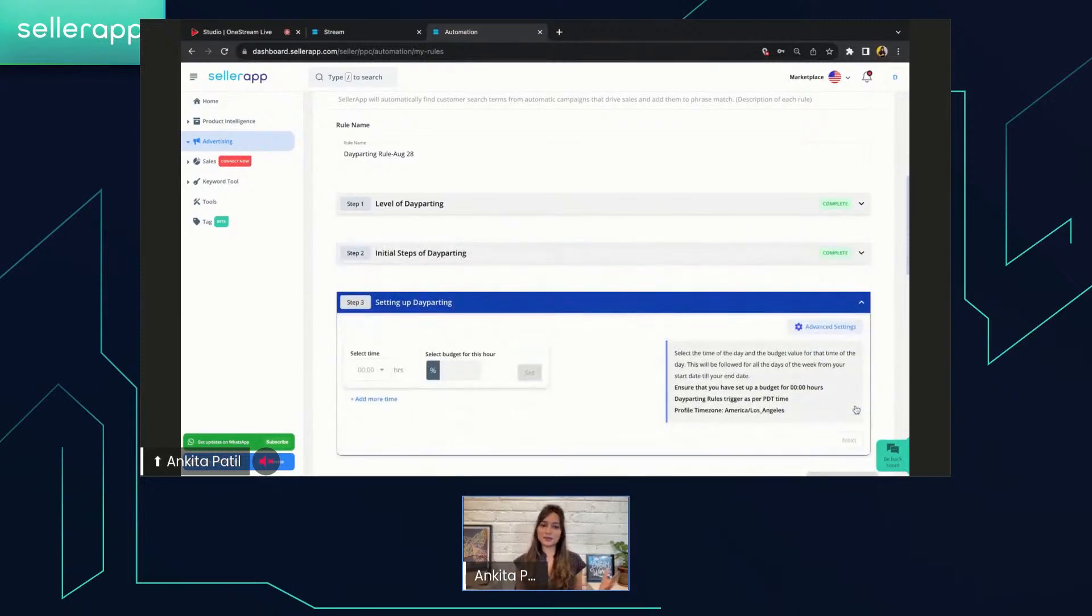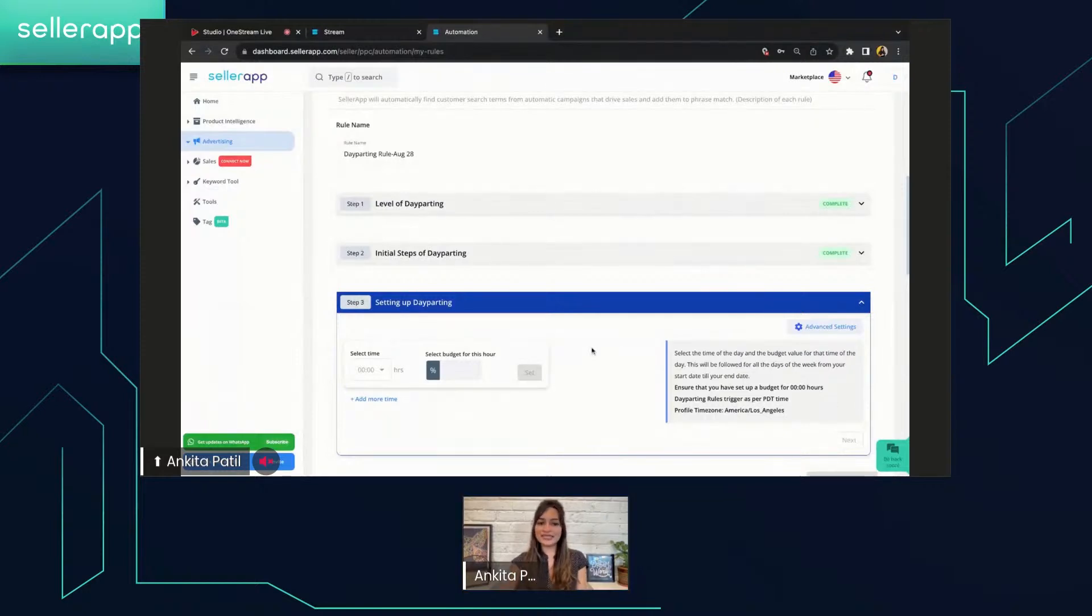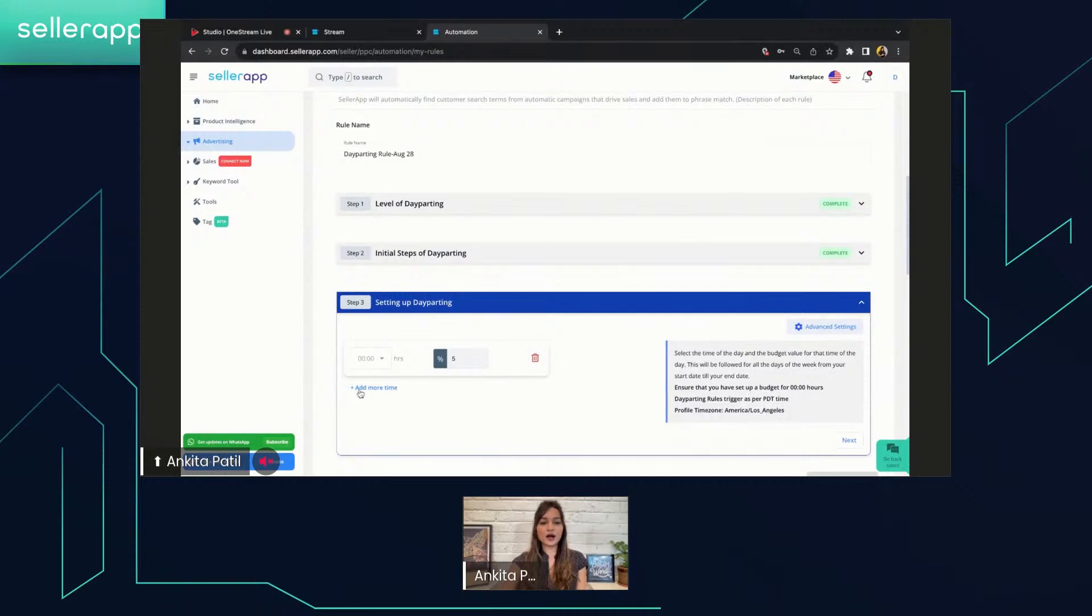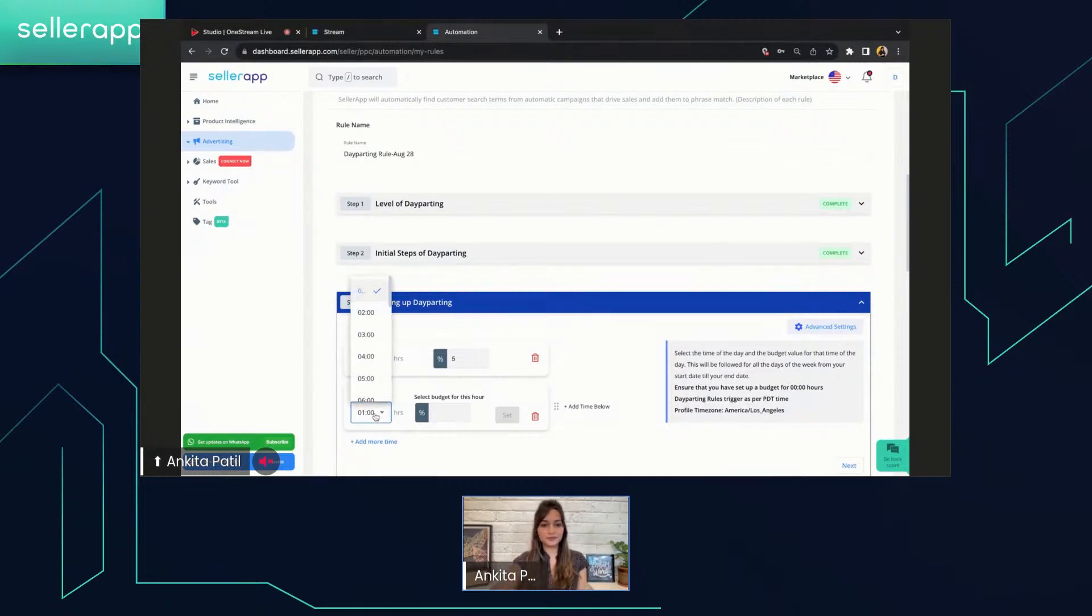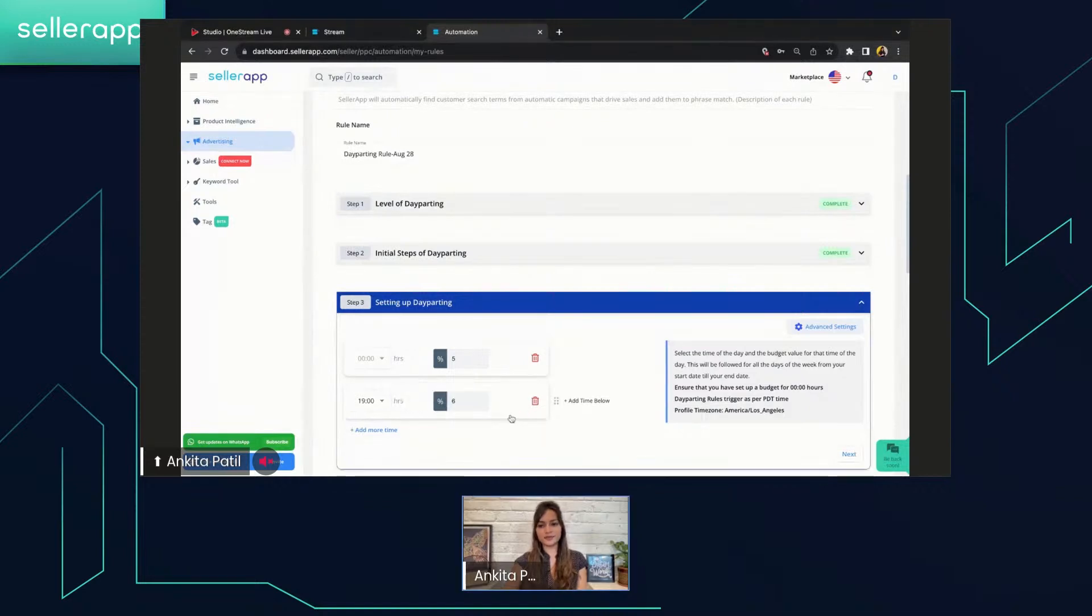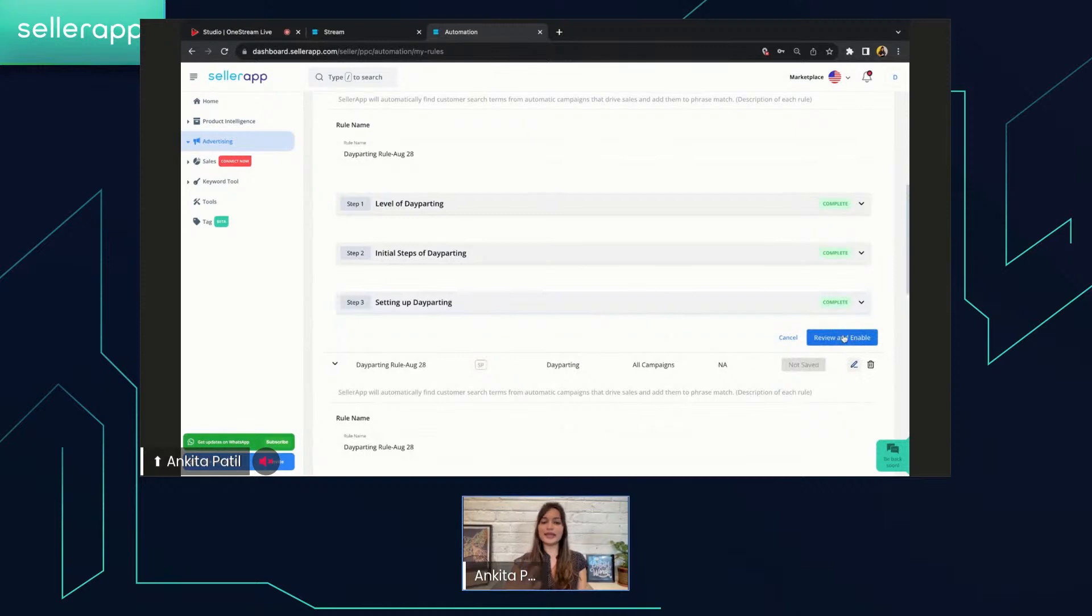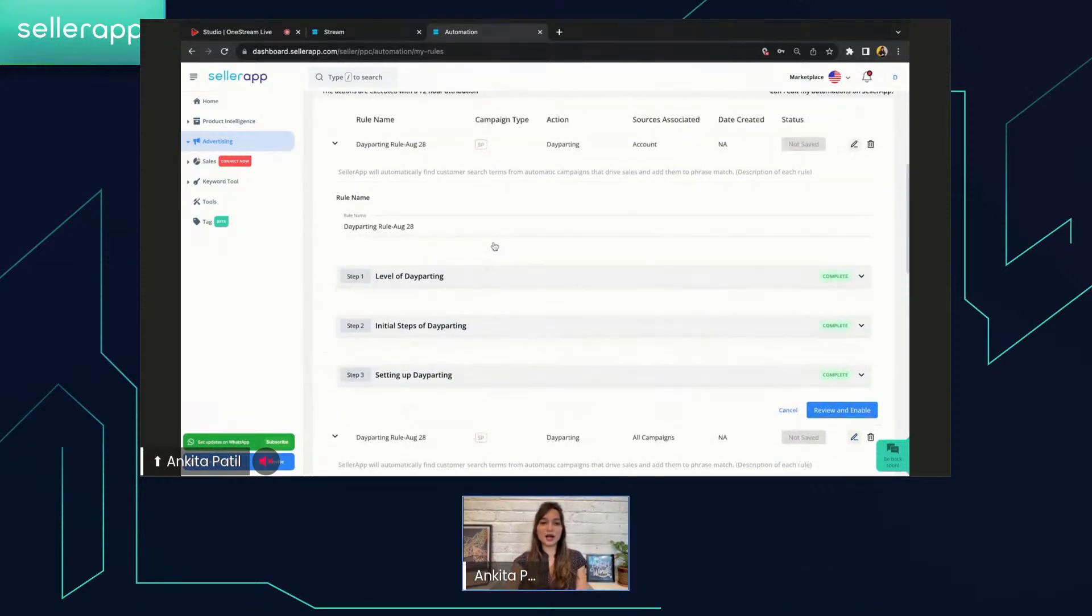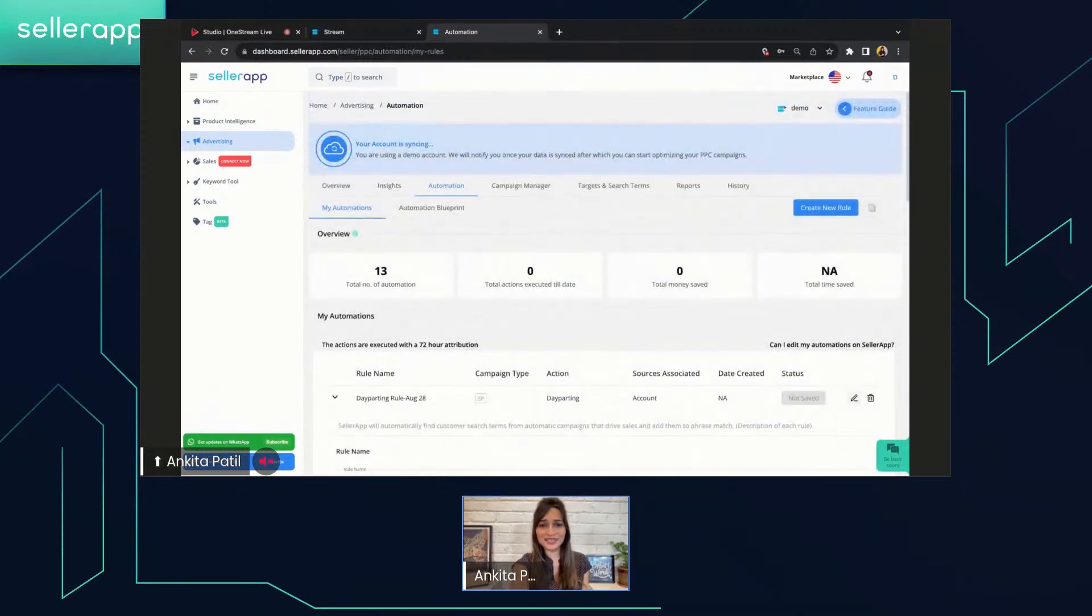Next is the last step of setting up day-parting, that is selecting the time and setting up the budget. Select the time, it usually starts at midnight, and budget will be the absolute value, putting as 5% and set. Now, say for example, something really works out for you. Say your impressions are more during 7 PM. You can select 7 PM, set the budget maybe more, like 6%, and then set. And then you can just click on next and then review and enable. So this is how you're going to set the day-parting rules for yourself.